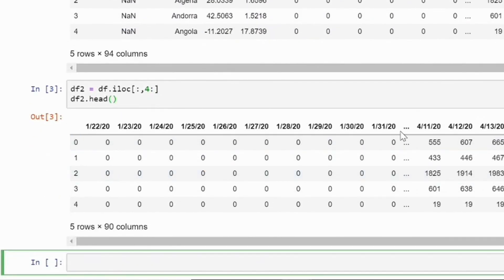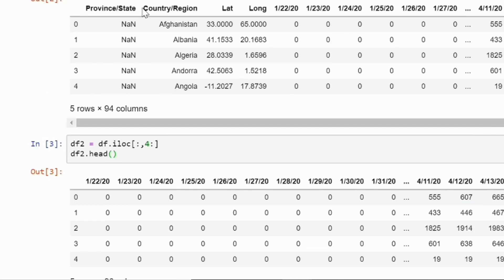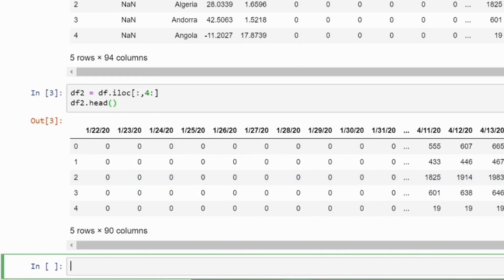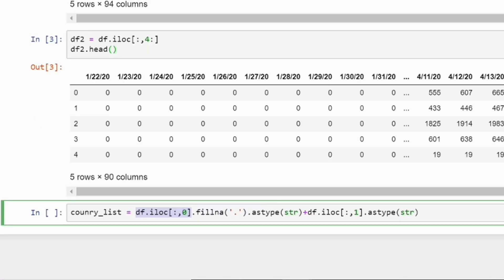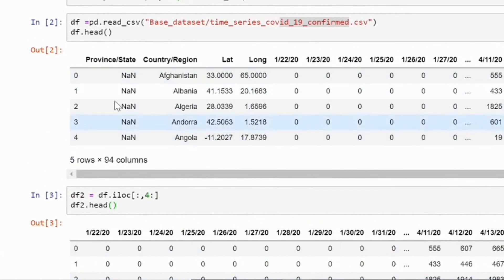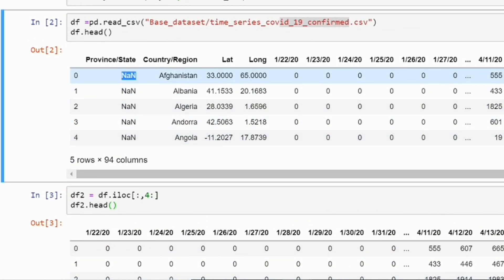Now you have only the time series which has confirmed cases starting from day 1/20 to 4/18. I want the country name and provenance name so I can give a heading to my plot. I am using iloc and filling NaN values with a dot, because many provenance entries have NaN. Then I am combining both strings from those two columns.